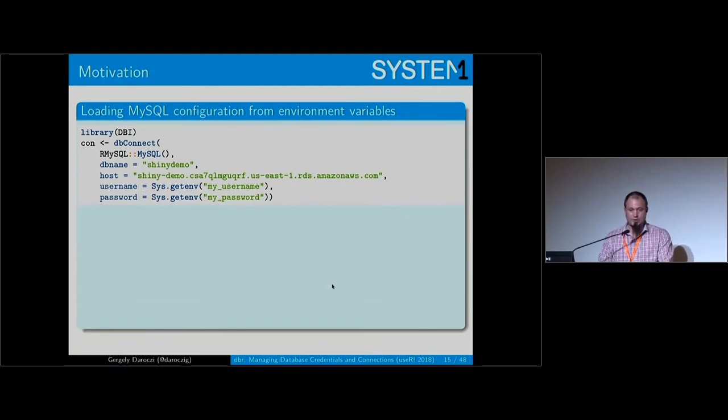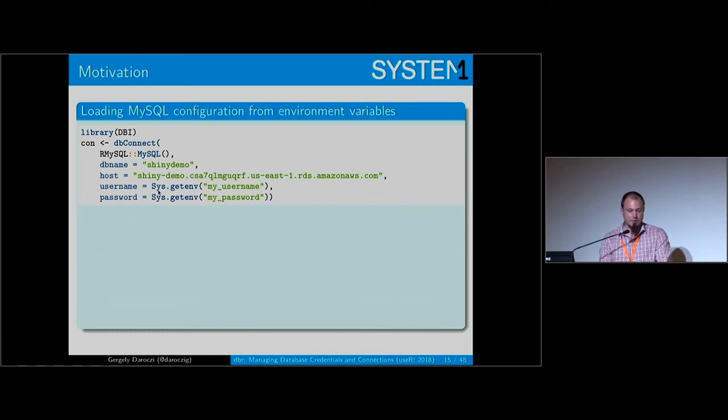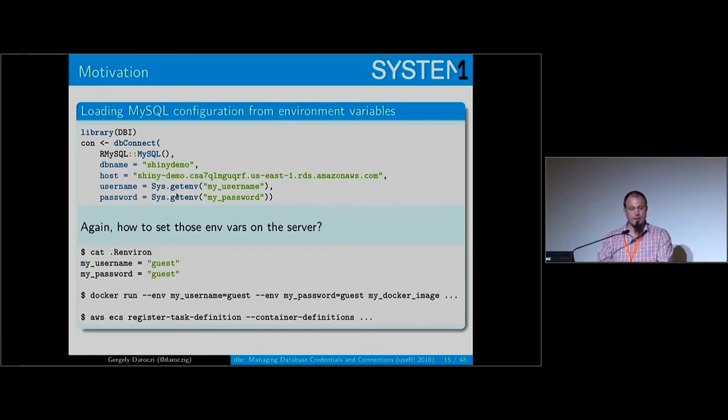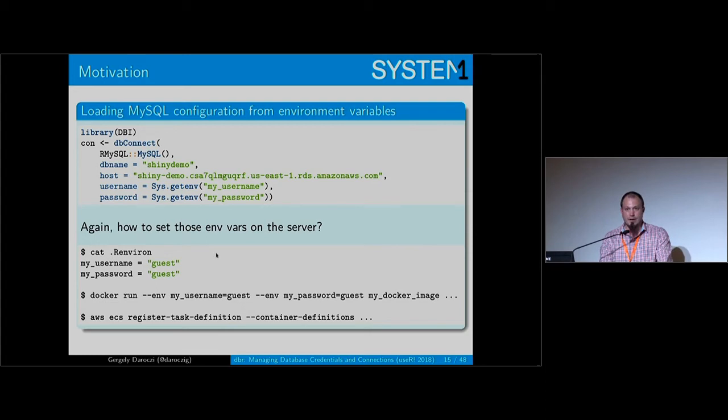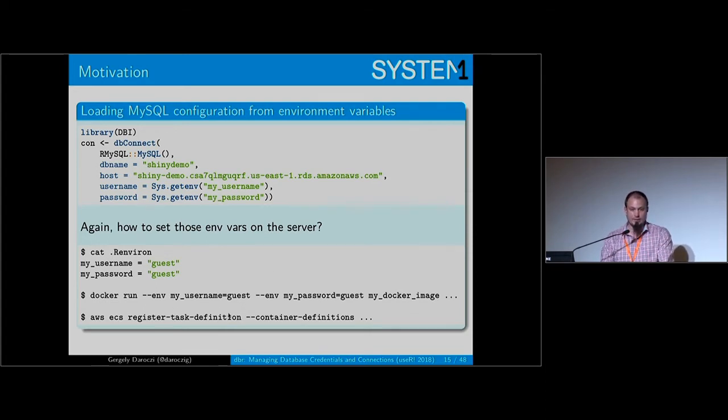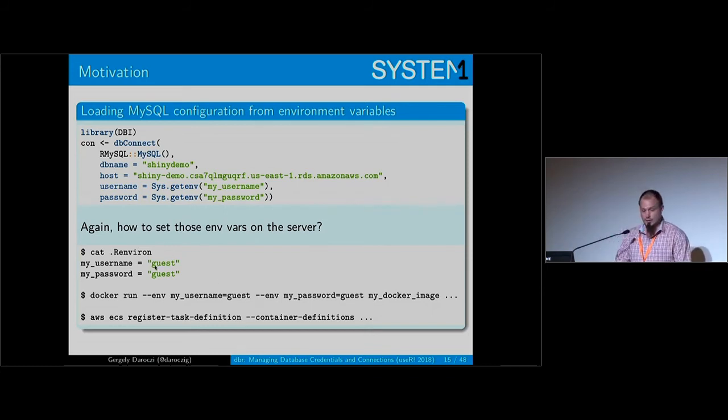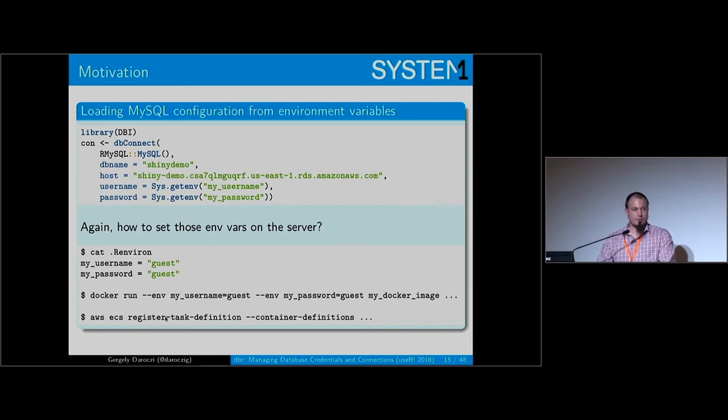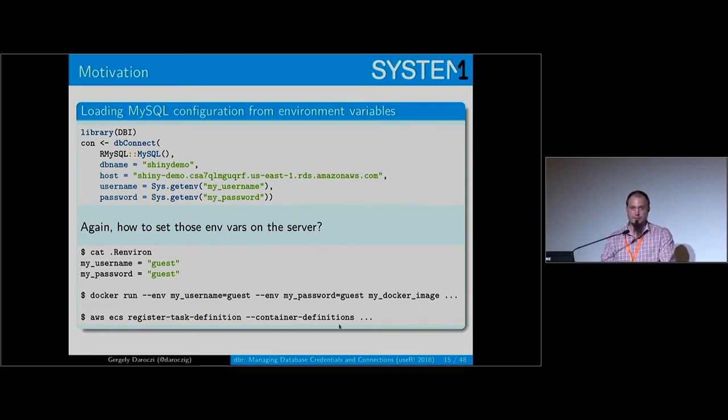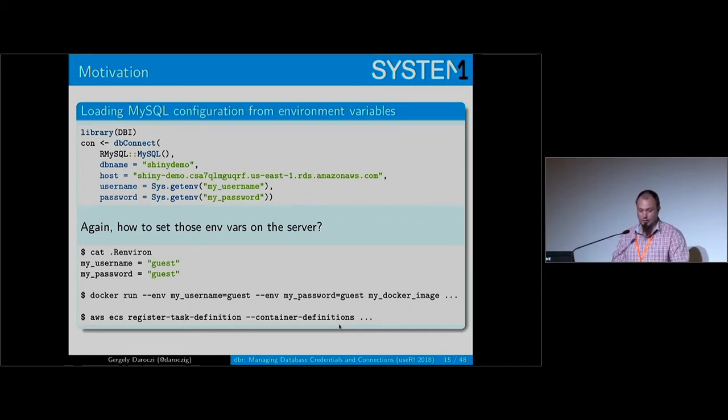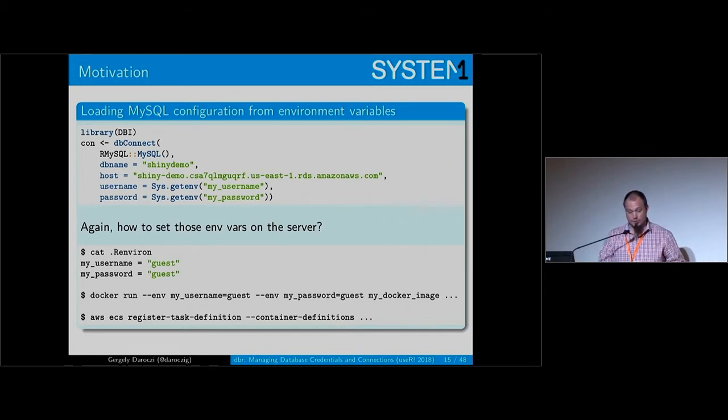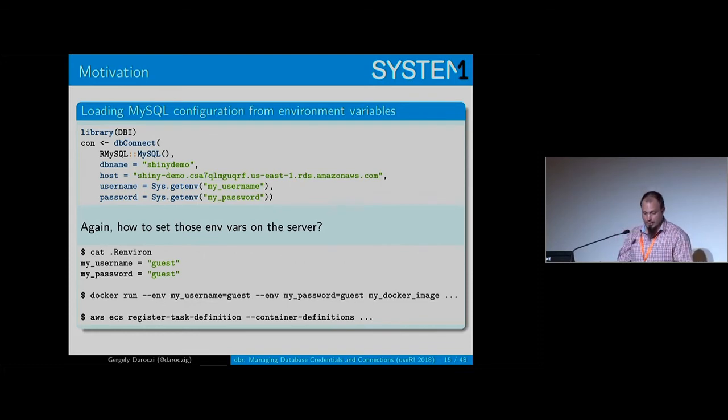Some other approaches you can use, like environment variables - here just reading with the sys.getenv function and you can set that in the R environment or R profile file. Or if you're using Docker you can pass that on the command line, which is a lot better way. Or if you're using Amazon, you can register an ECS task where you can define all these environmental variables so you don't have to hard code it on GitHub. Or you don't have to deploy to a server because you just register a task.